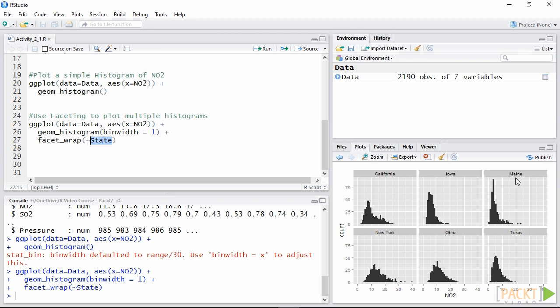As you can see once again ggplot2 took care of most of the graphical details. For example, setting a title for each plot based on the state. This allowed us to create elegant and relatively complex plots with very few lines of code.